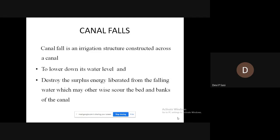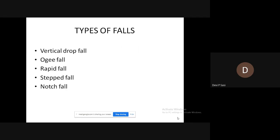So those are the two main functions of the canal fall. Now we can look at the different types of canal falls: first, vertical drop fall; second, ogee fall; third, rapid fall; fourth, step fall; and fifth, notch fall.